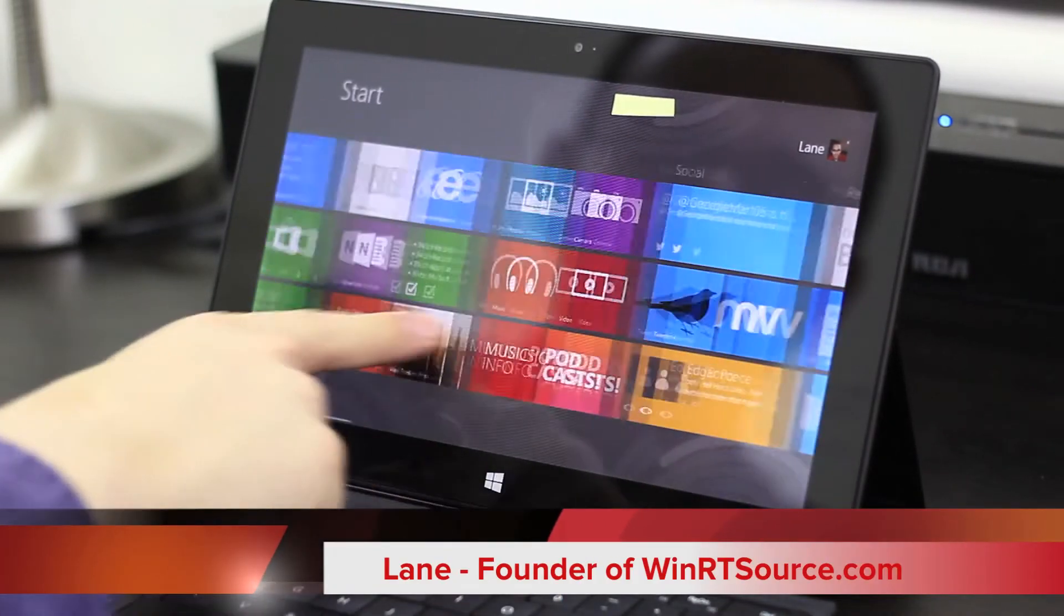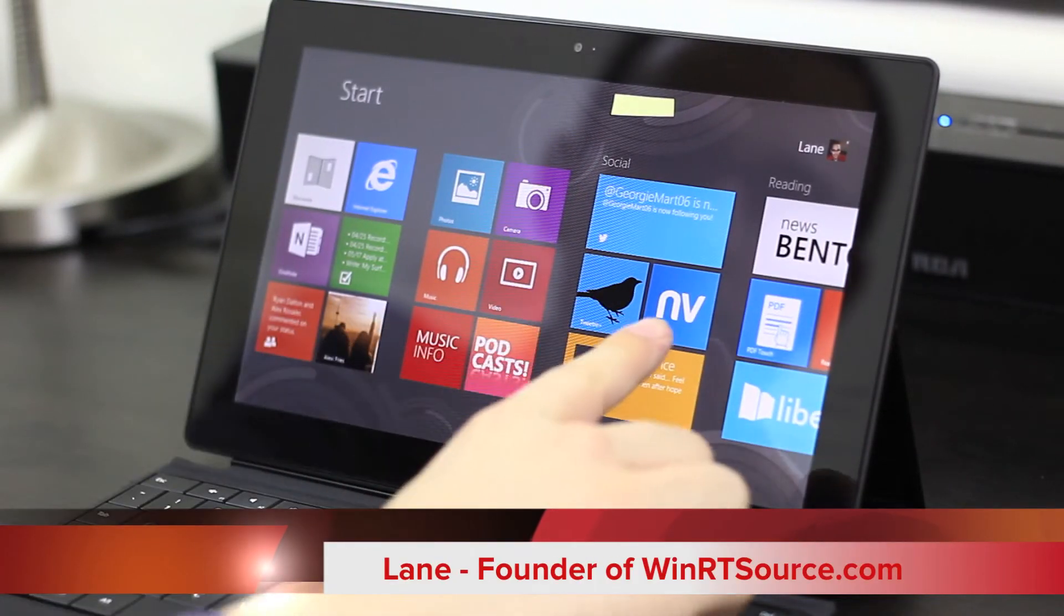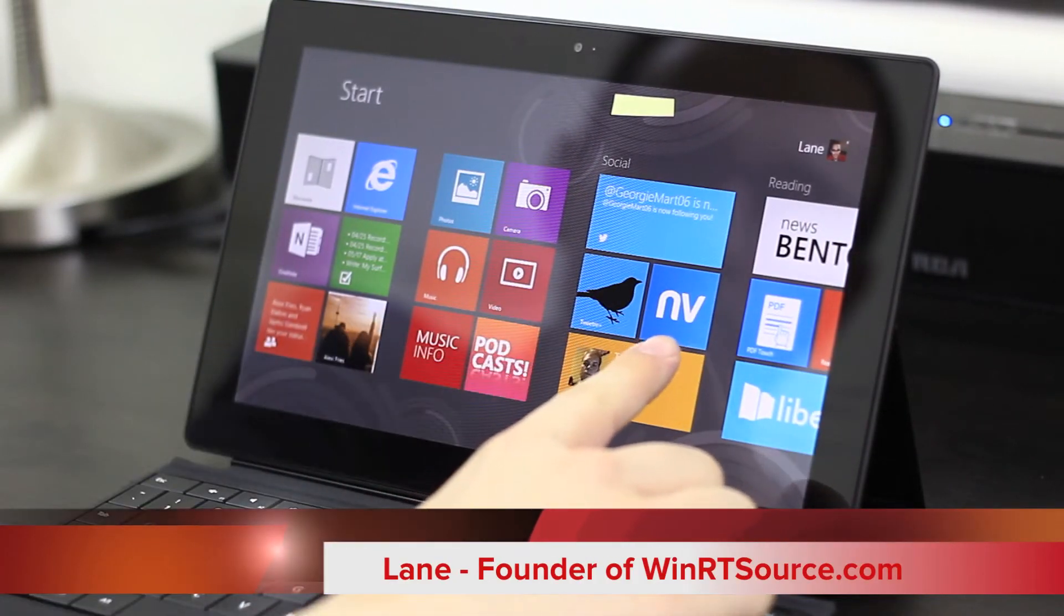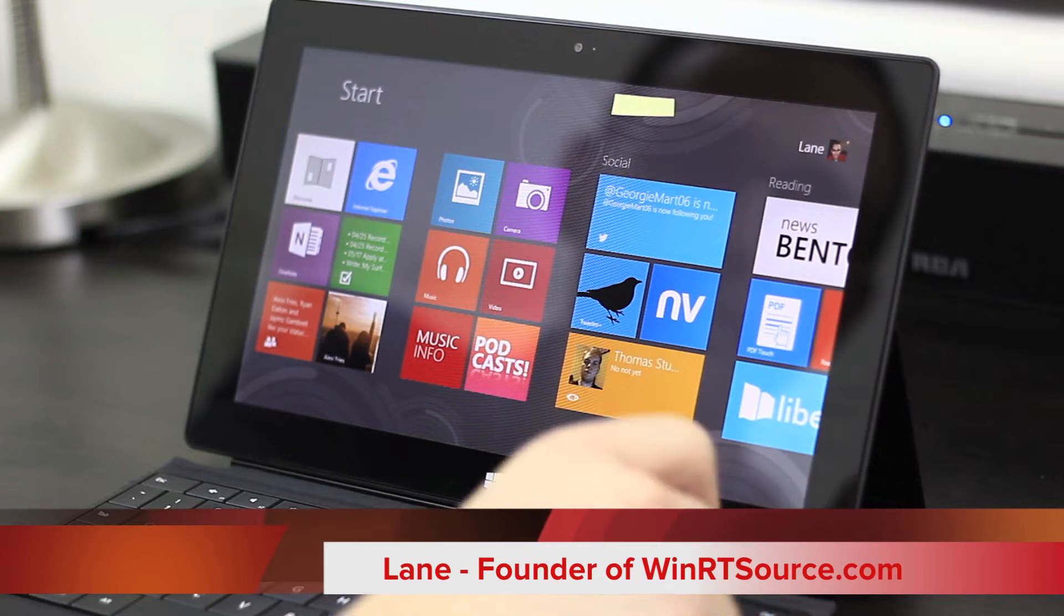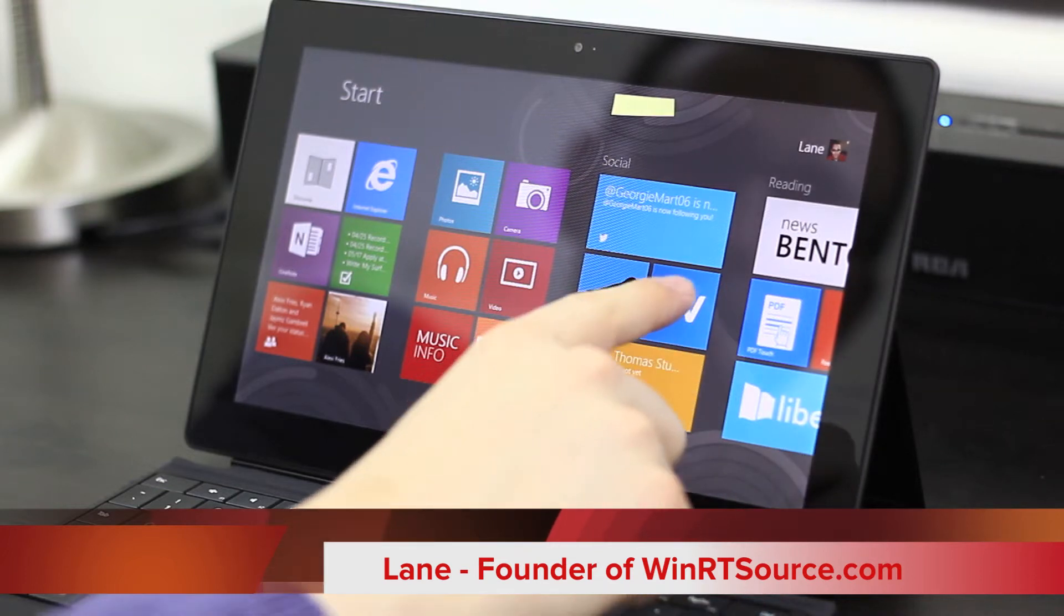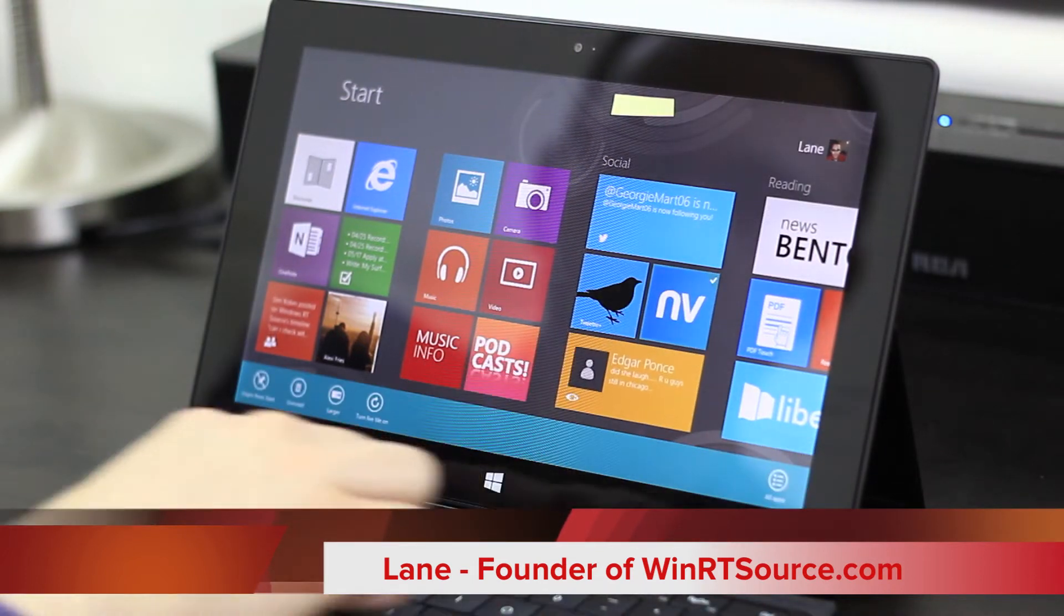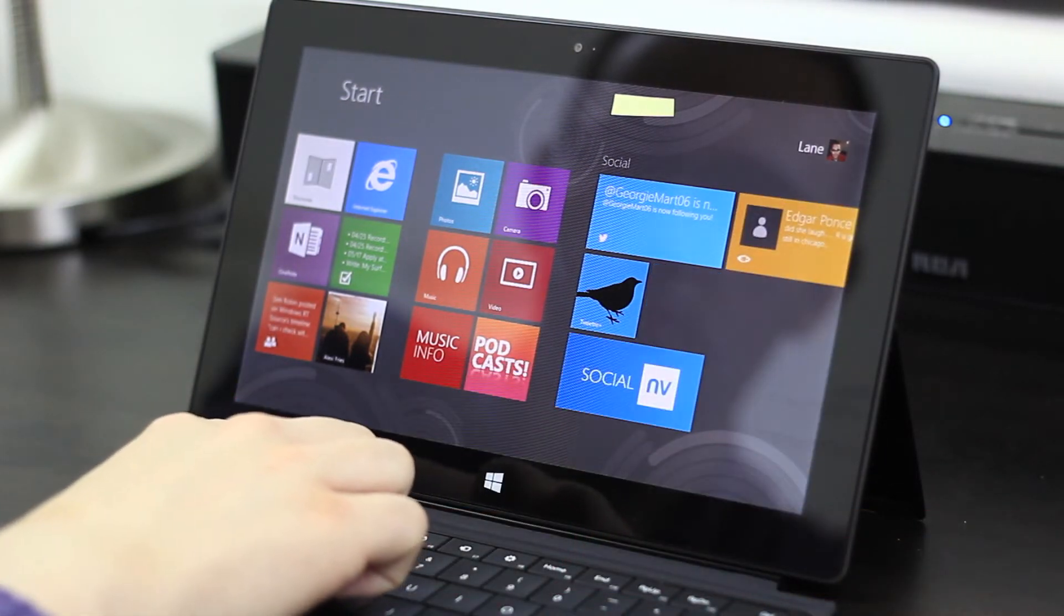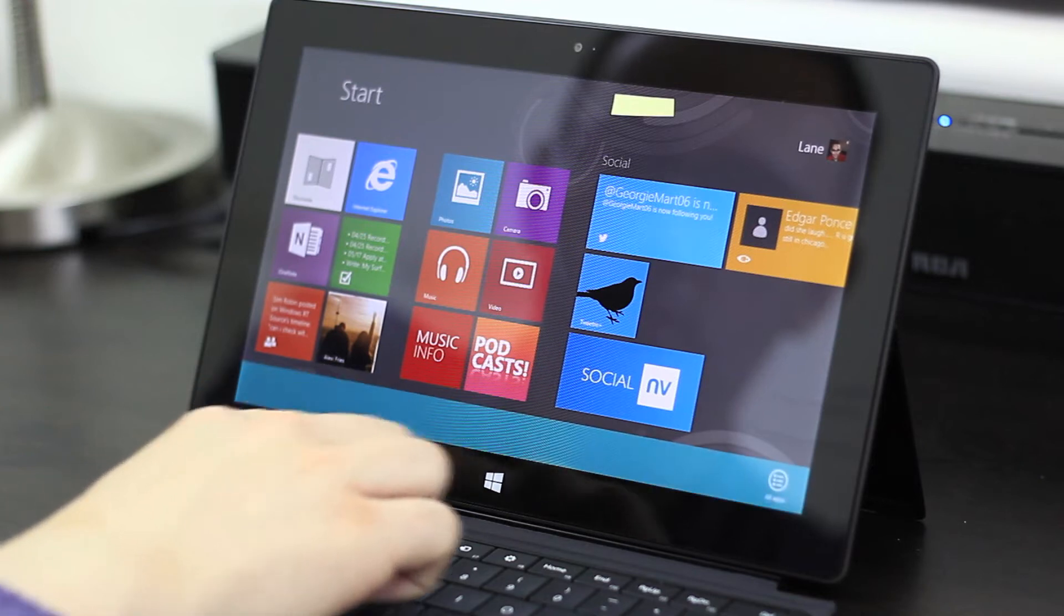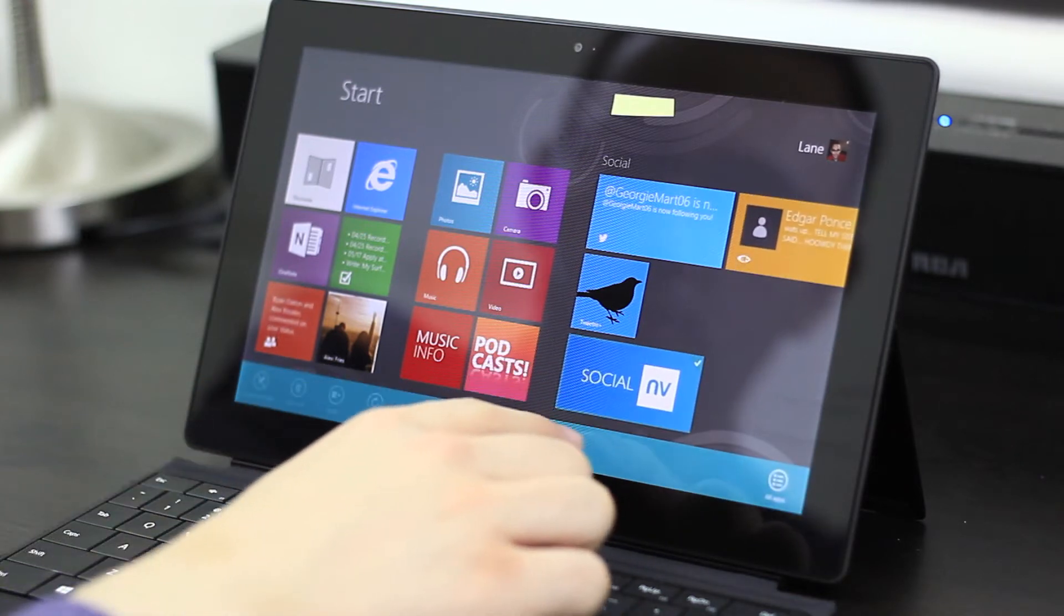Hey, it's Lane with WinRTSource.com. I want to show you today this social networking app, Social Envy.